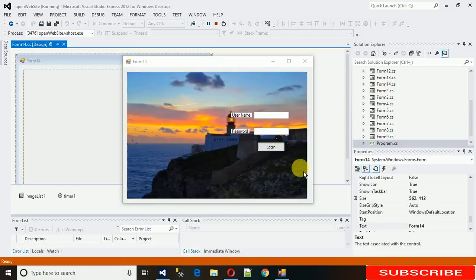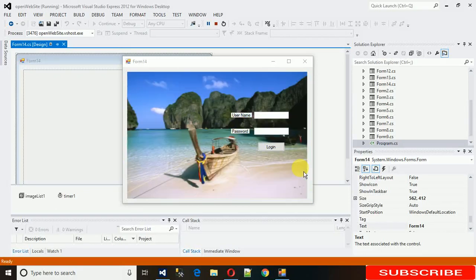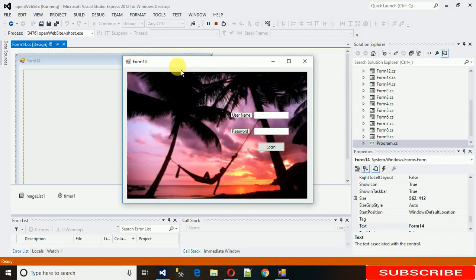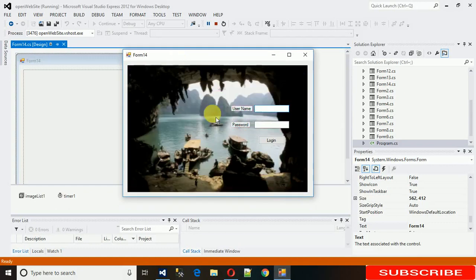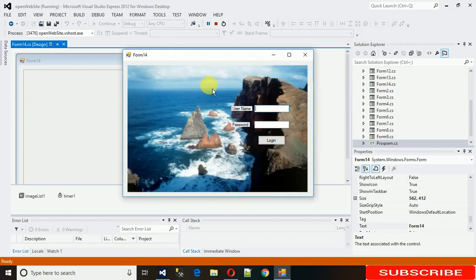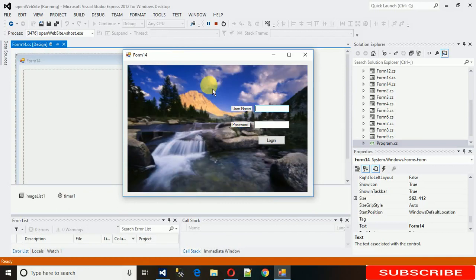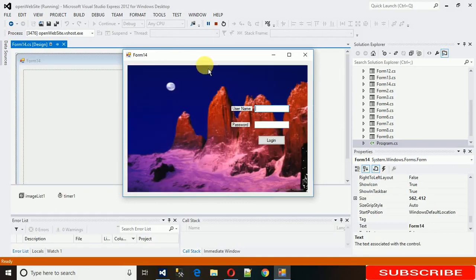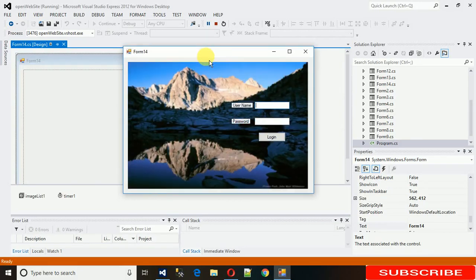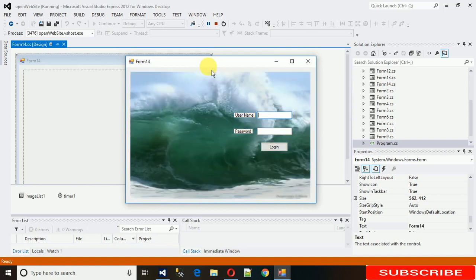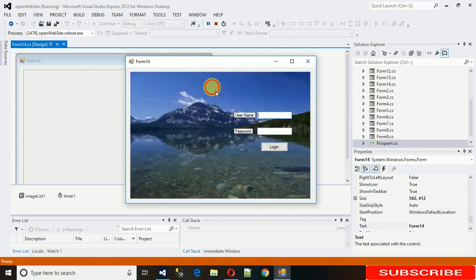Hello everyone, welcome to my YouTube channel. Today I'm going to show you how to make a slideshow with n number of images. You can add 20 images, 40 images, as per requirement. You don't need to click next and previous buttons to shuffle the images — it just goes on automatically.